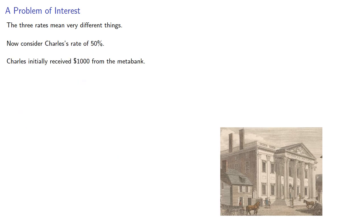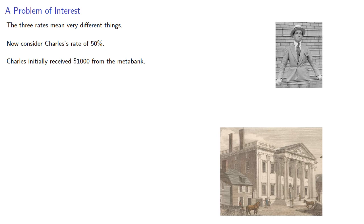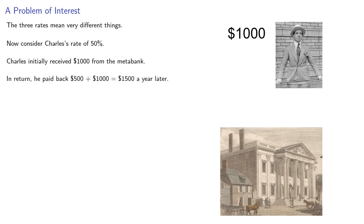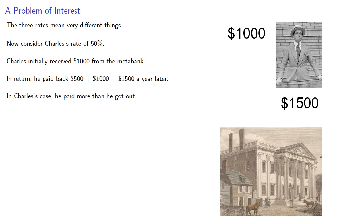Now, consider Charles' rate of 50%. Charles initially received $1,000 from the metabank, but in return, he paid back $500 plus $1,000 a year later. So, in Charles' case, he paid more than he got out. So, the interest rate of 50% is actually a loss for Charles.